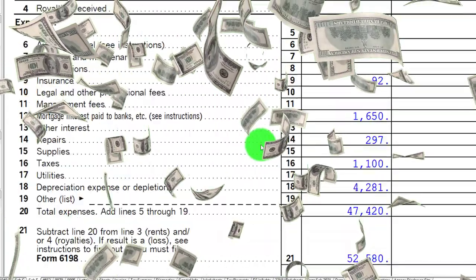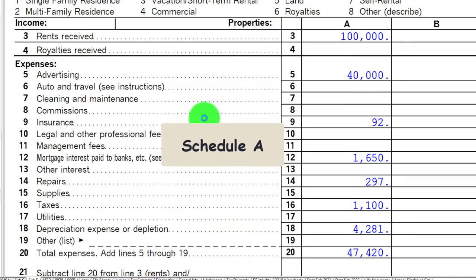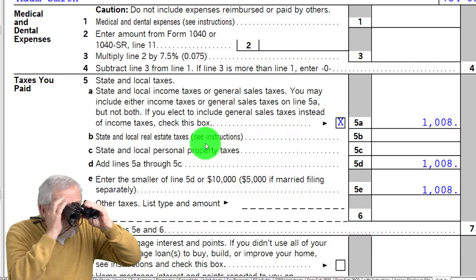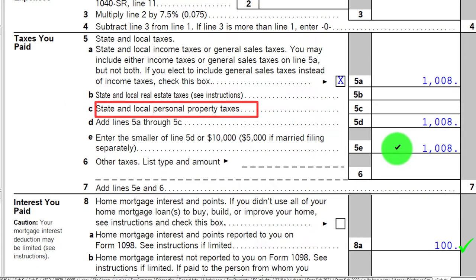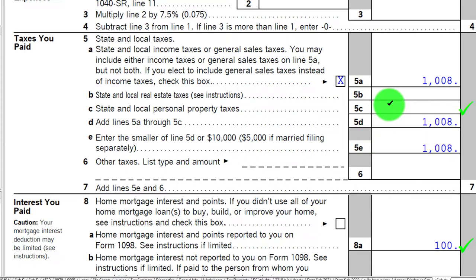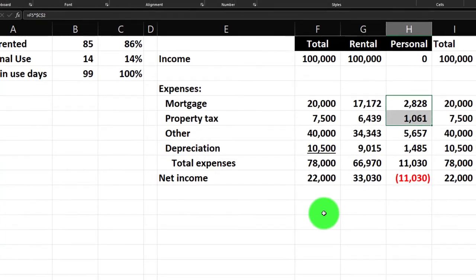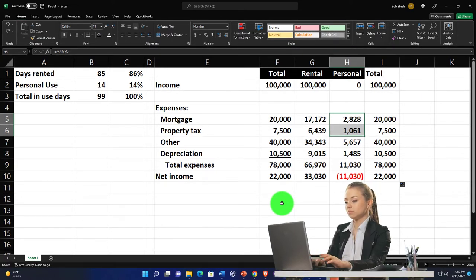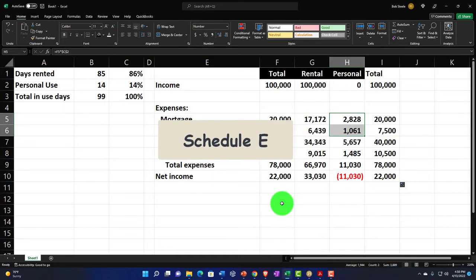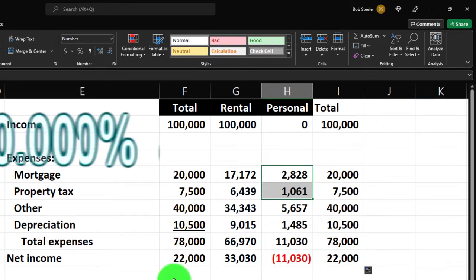Once we've determined the proper Schedule E allocation, we go to Schedule A to see if we qualify for additional deductions — particularly mortgage interest and property taxes, including state and local personal property taxes. We first figure out the rental income statement for the Schedule E, ensure it's properly reflected, and then consider what remaining personal-side deductions — the portion not allocated to Schedule E — might be deductible on Schedule A, such as mortgage interest and property taxes.